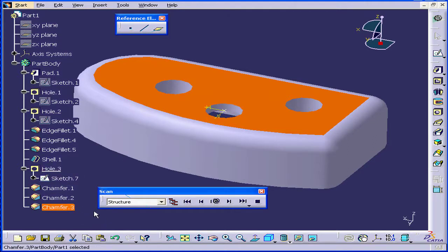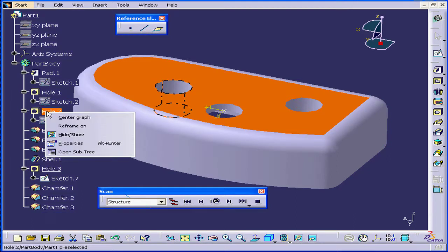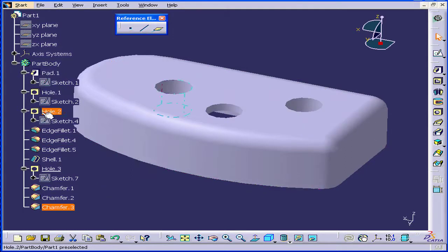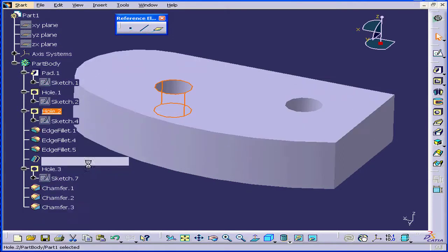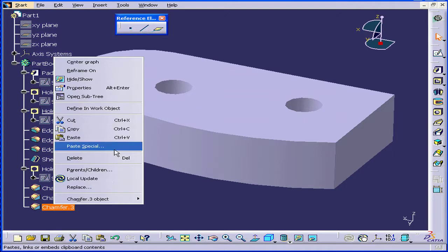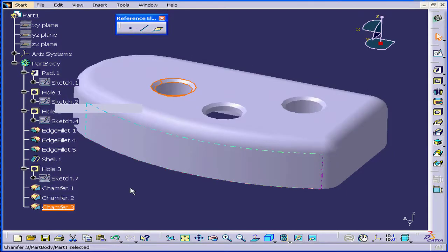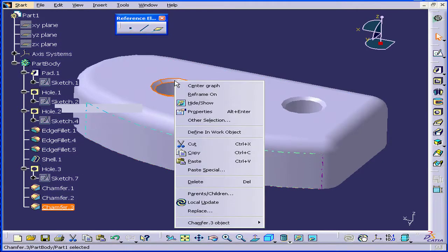Of course, I can simply move up and down in the tree itself. Let me close the Scan window. Right-click and choose Define In Work Object — I will get the same results by doing it that way. If I want to find a specific feature in the tree, I can simply right-click and choose Center Graph.